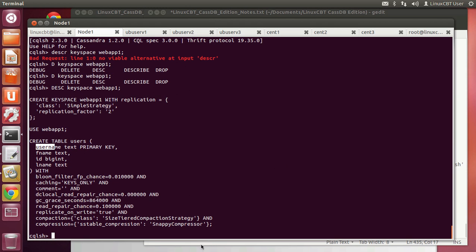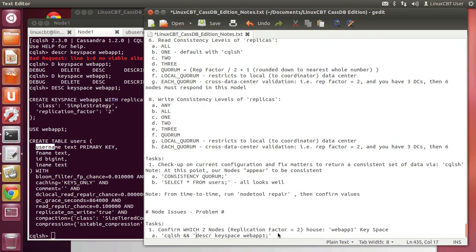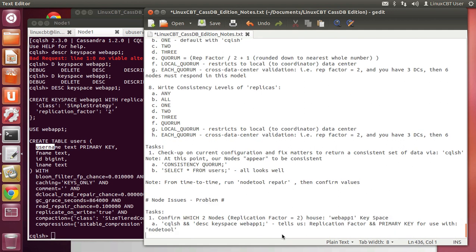If we search for the distribution throughout the cluster, we'll need the column family information along with the primary key for that table within the keyspace. This tells us the replication factor, which we already know, but it helps to confirm it, as well as the primary key for use with the nodetool utility, which will reveal the location within the cluster.